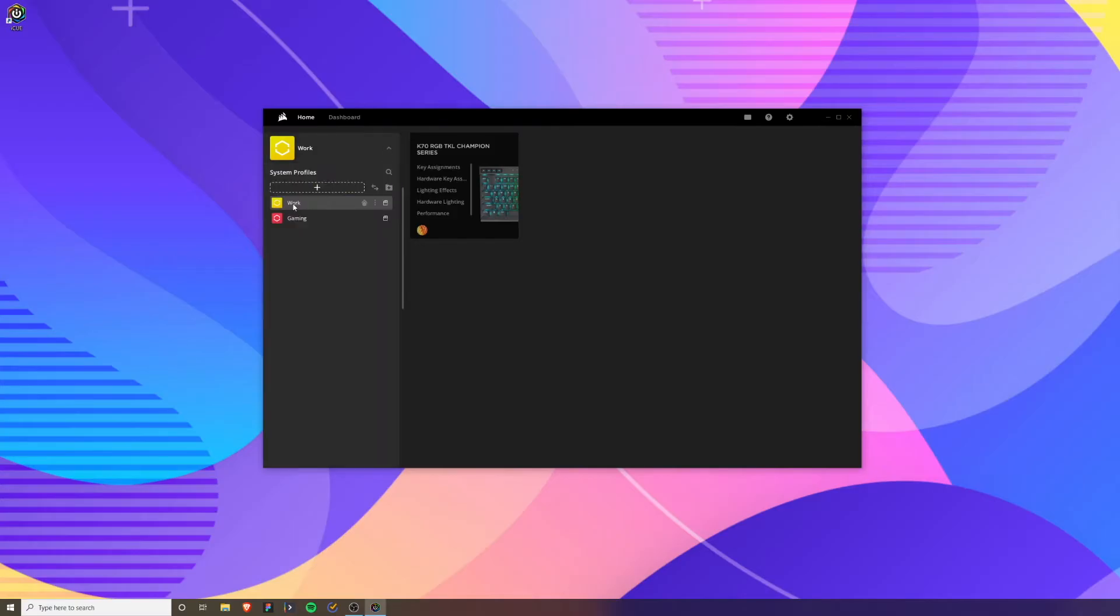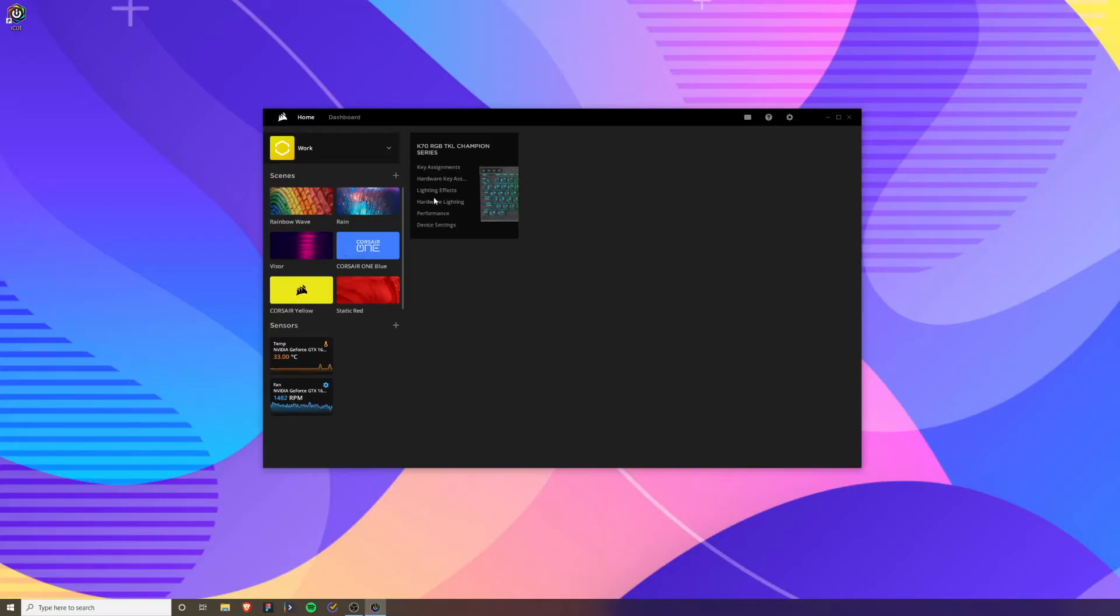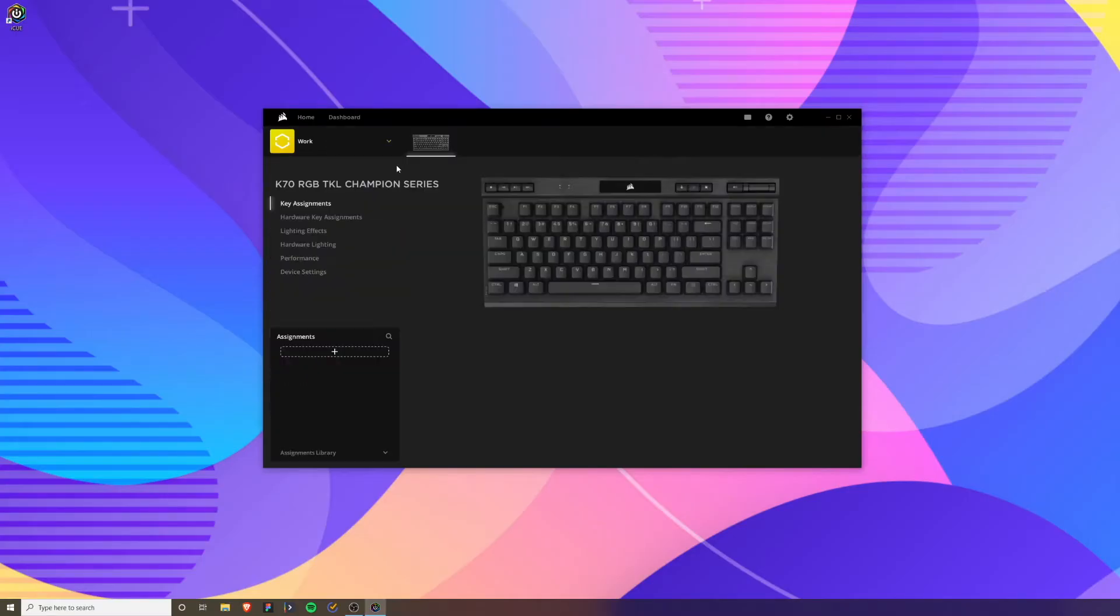Let's actually customize the work profile. With work, maybe I don't want these rainbow colors. Maybe I want just a solid blue color so it's less distracting and I can just focus more. Now we can customize the way our work profile looks.